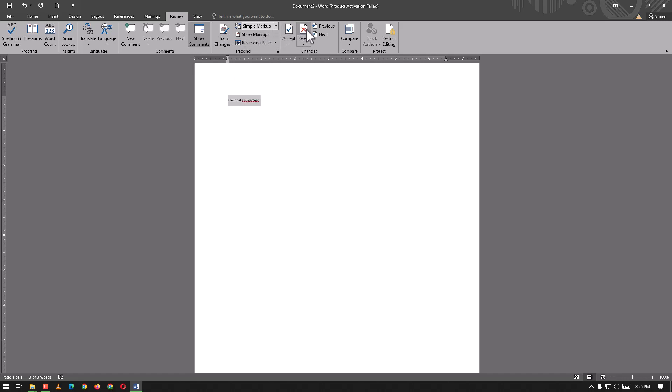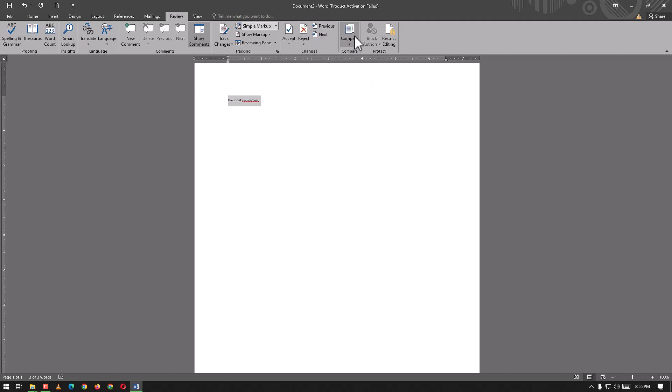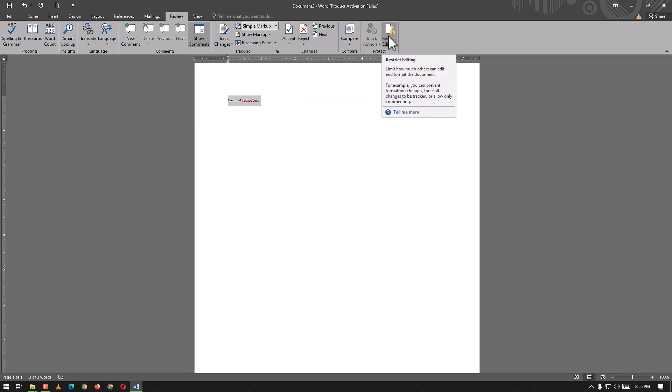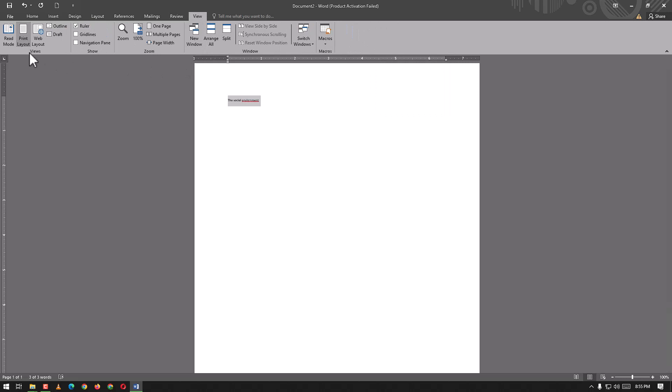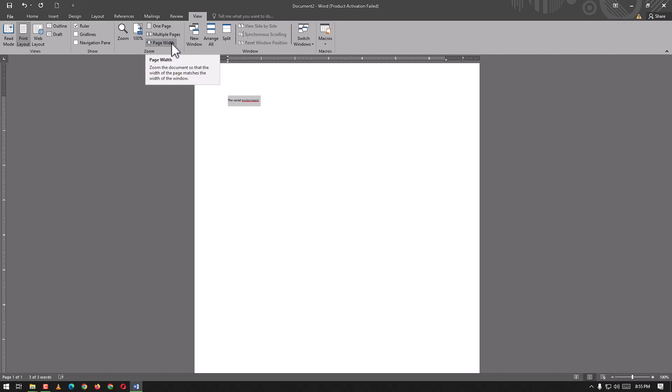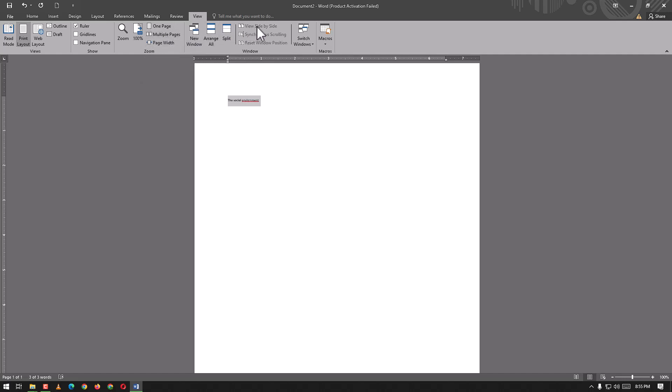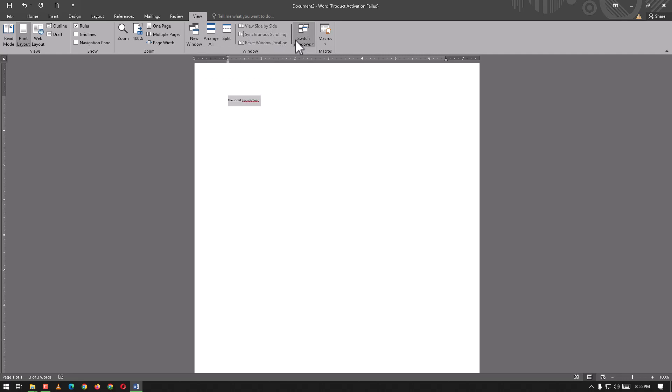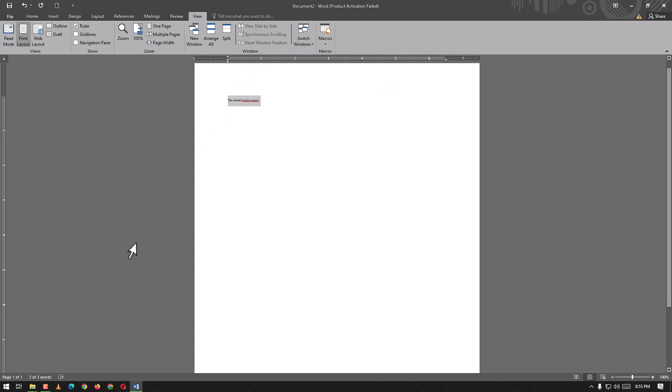In the View tab we have read mode, print layout, web layout, outline, draft, ruler, grid lines, navigation pane, zoom in, zoom out, one page, multiple pages, page width, new window, arrange all, split, view side by side, synchronous scrolling, reset window position, switch windows, and macros.